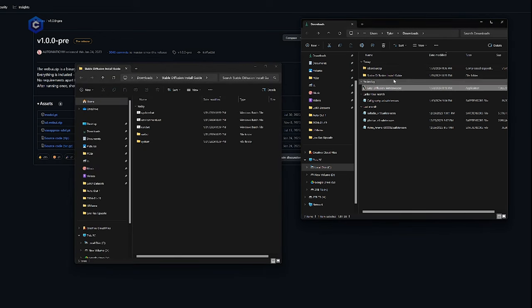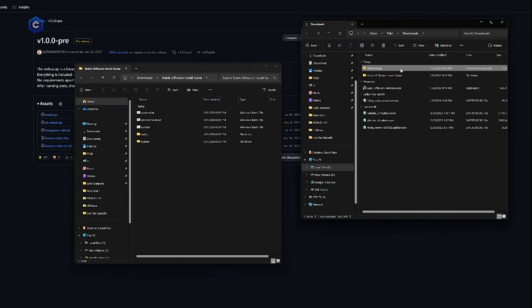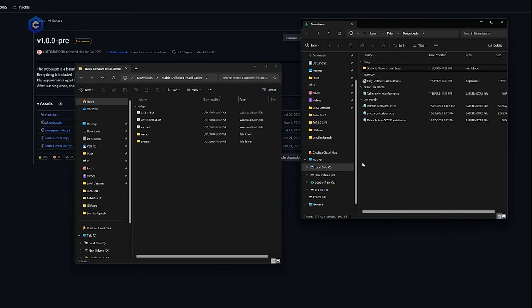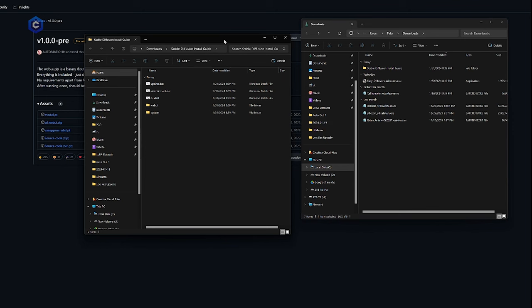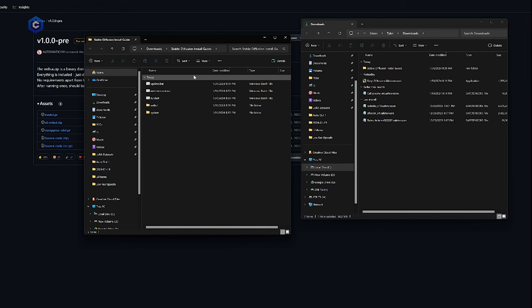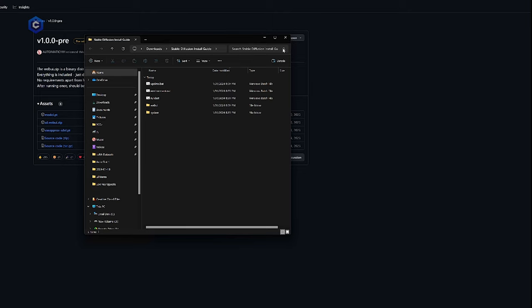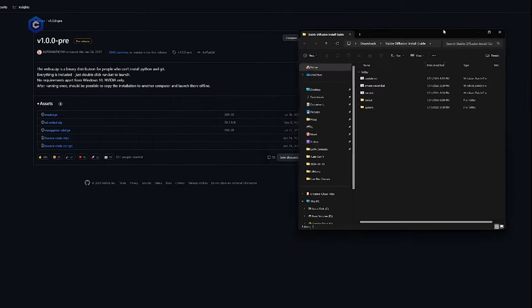Boom, perfect, I can go ahead and delete the zip file, we don't need that. So I'm going to keep this folder here in my downloads file since I already have an automatic 1111 install setup. And this one is just for the sake of this tutorial. But you can go ahead and put this in your C drive or in your program files, wherever you feel the most comfortable accessing this folder on a regular basis.